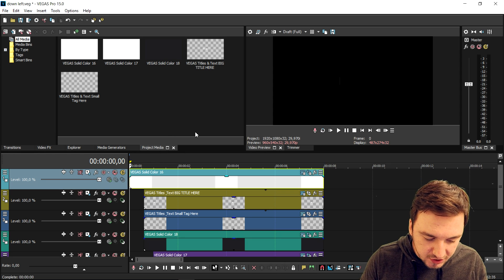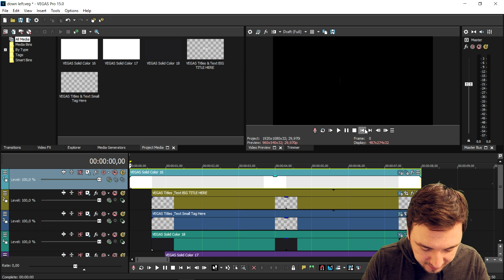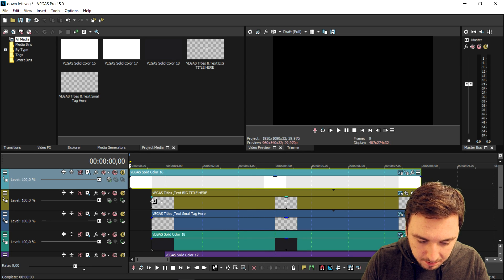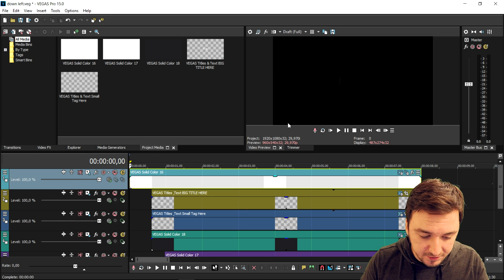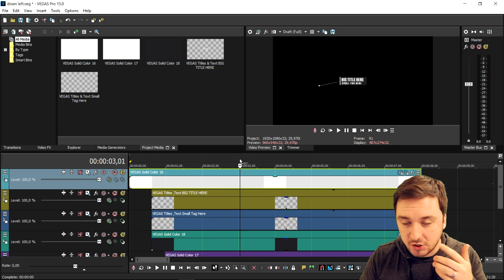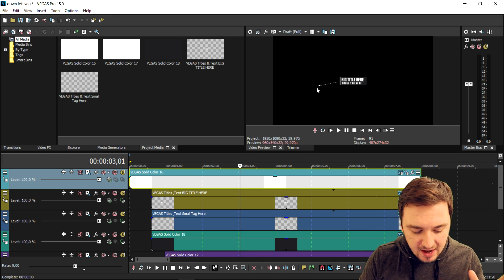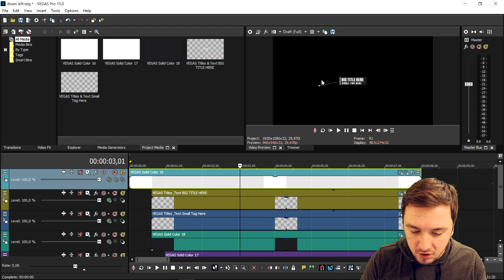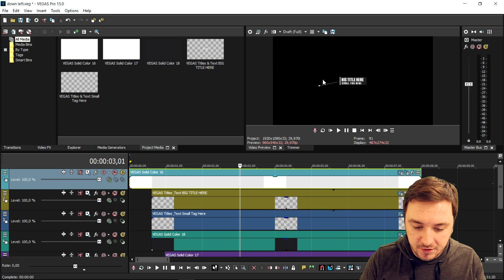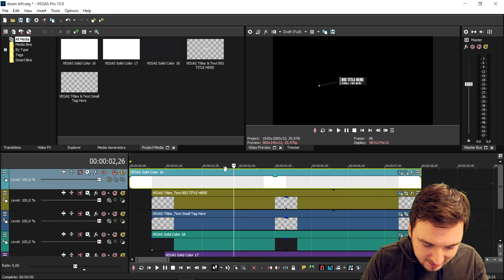We're gonna start off by customizing all the projects one by one. I'm gonna close my current Vegas project and start with 'down left,' the first project in the folder. As you can see, this is the project called 'down left.' If I play back this clip you can see a little white bar popping up, then the text, and then a little line — that's basically the point of callout titles. The line points to whatever object you want to highlight, like the mousepad of your laptop.